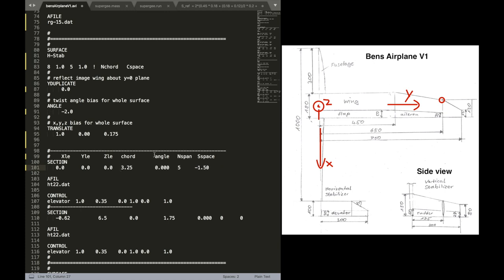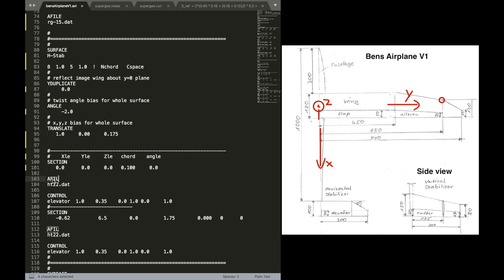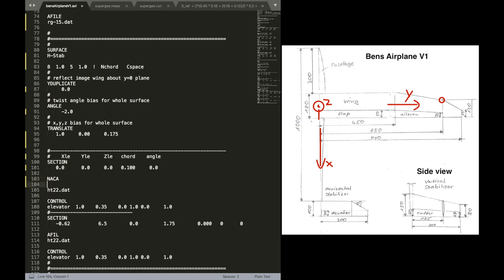And the chord is of course needs to be adjusted. That's 0.1. And the angle is zero. The local angle. And we can delete again this span-wise and chord-wise horseshoe vortex distribution.